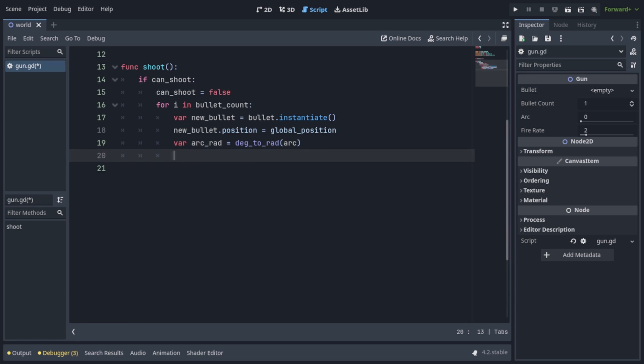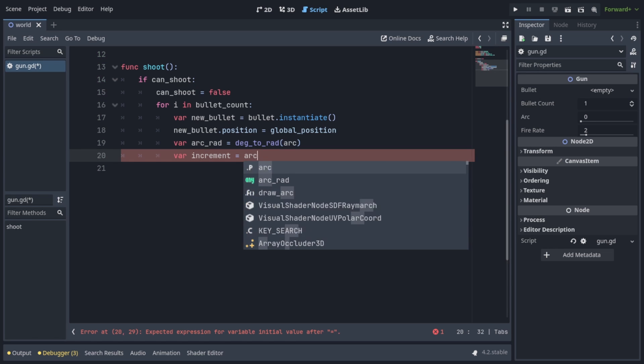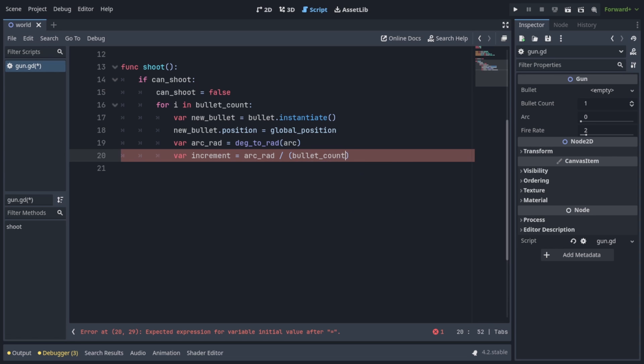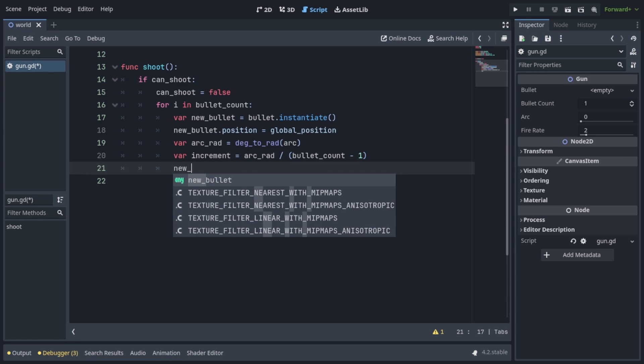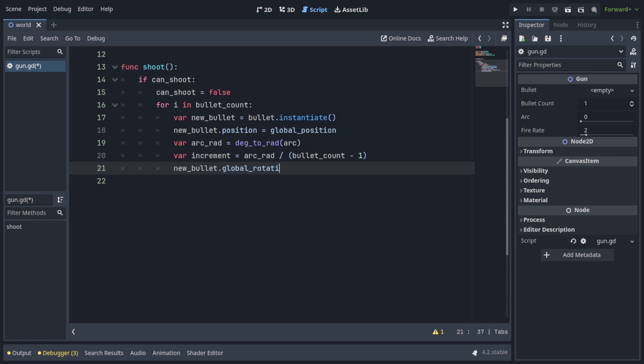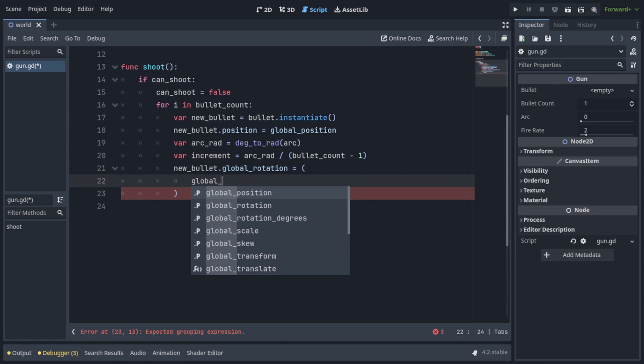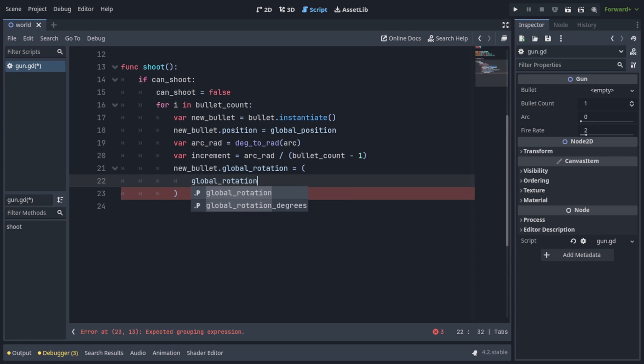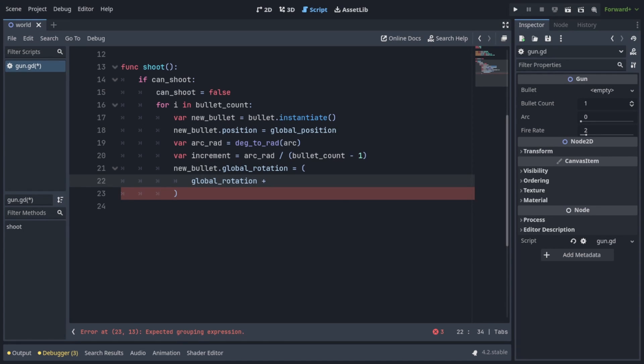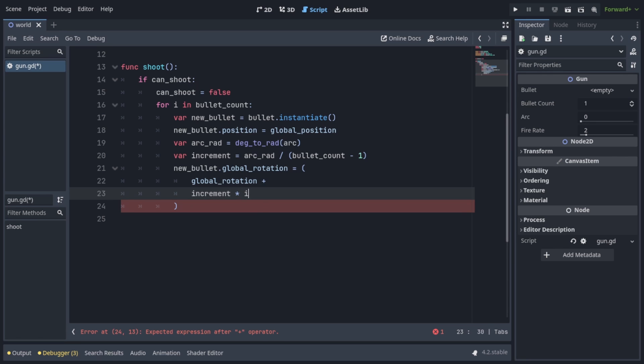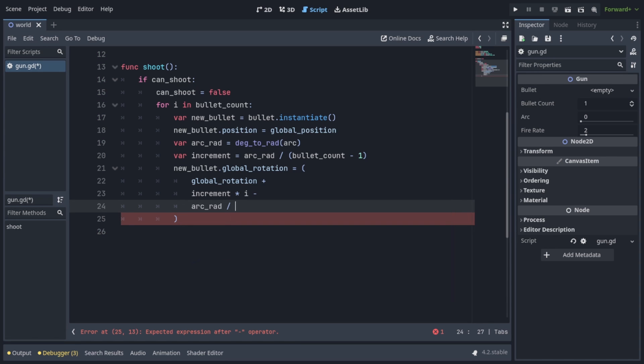Now it's time to calculate the rotation of our bullets, which is going to take some math, but I'll explain as we go. First, we need to get the increment, which is basically going to be the difference between the rotations of each bullet. So we're going to write var increment equals arc red over bullet count minus 1. Take note that bullet count minus 1 is in parentheses. Now that we have the increment, we can start calculating the global rotation. And since this is a longer equation, I'm going to write the parentheses here and go into a new line. So we're going to start with global rotation, of course. This is the rotation of the gun. We're going to add our increment times i, which is the index of the bullet, minus arc red over 2.